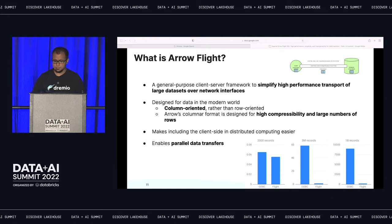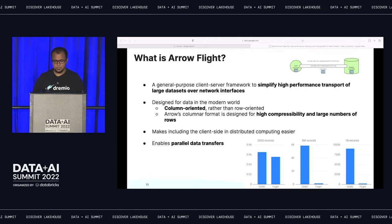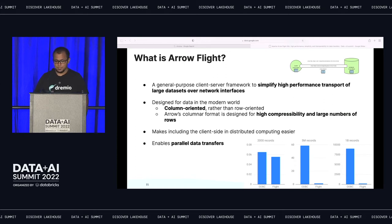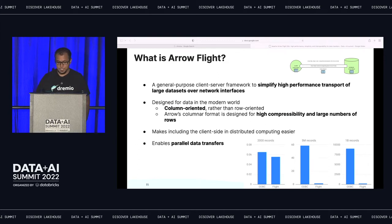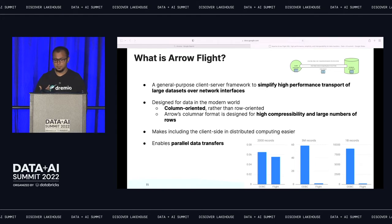Let's look at a quick benchmark. This graph shows how transfer speed differs between standard ODBC versus Flight on the same client and same database. For 2,000 records it's about the same speed. But once we get into larger amounts of data, you can really see the difference. For 5 million records it takes about 60 seconds via ODBC and about 3 or 4 seconds via Flight. Bumping up to 1 billion records, Flight returns results in significantly lower time than ODBC. Keep in mind this is on the same client, same database — the only thing changing is the protocol used to transfer data.